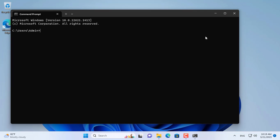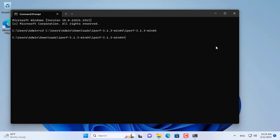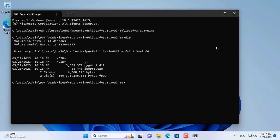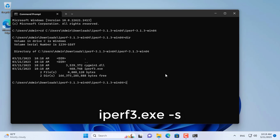In the command prompt, navigate to the folder where the Iperf was extracted. In the Iperf folder there is a file called Iperf.exe, you use it to test the network speed.